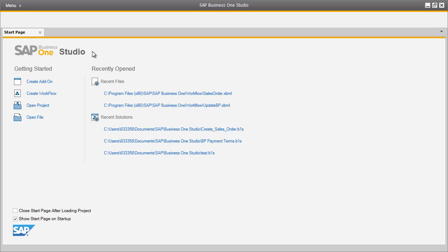Our company, OEC Computers, would like to define a new business process for their organisation. To do this, it begins with the SAP Business One Studio, which is the next generation of Screen Painter and a completely new development environment delivered with SAP Business One 9.0. You can create add-ons and workflows within SAP Business One Studio. Let's now show you how easy it is to create a workflow for OEC Computers.